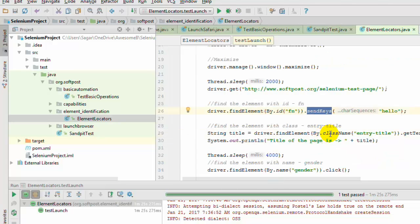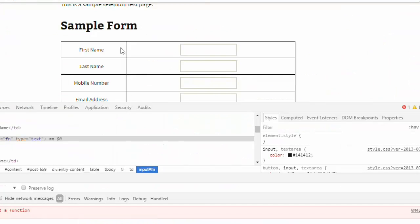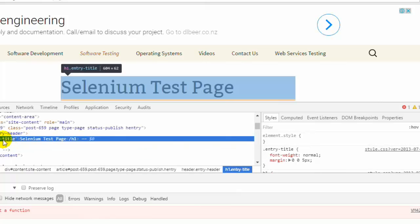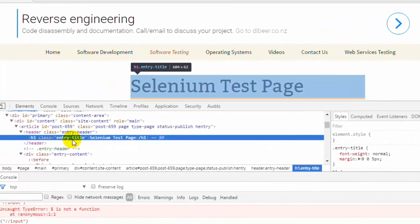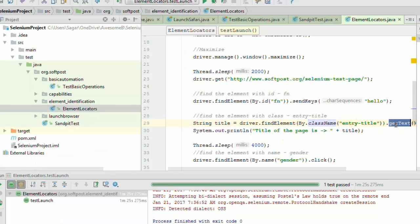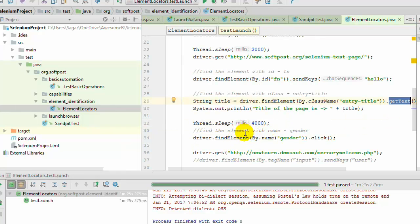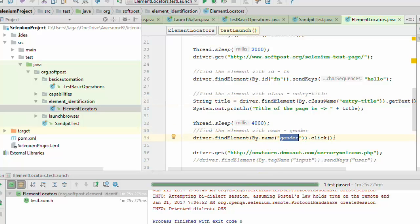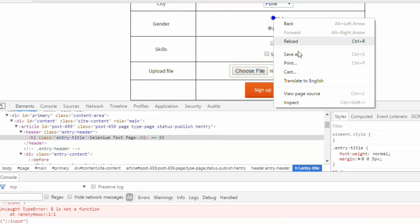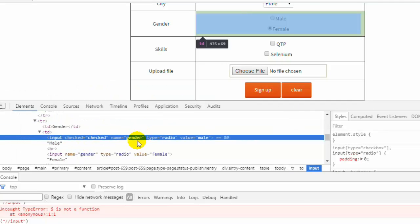If you want to identify the element using the class, you can use the class name. If you inspect this element, it has the class as 'entry-title', and that's why I have used 'entry-title' and then used the getText method to get the text of that element. Similarly, to identify elements by name, you can use the syntax By.name('gender'). If you go to that web page, that particular element has the name attribute as 'gender'.